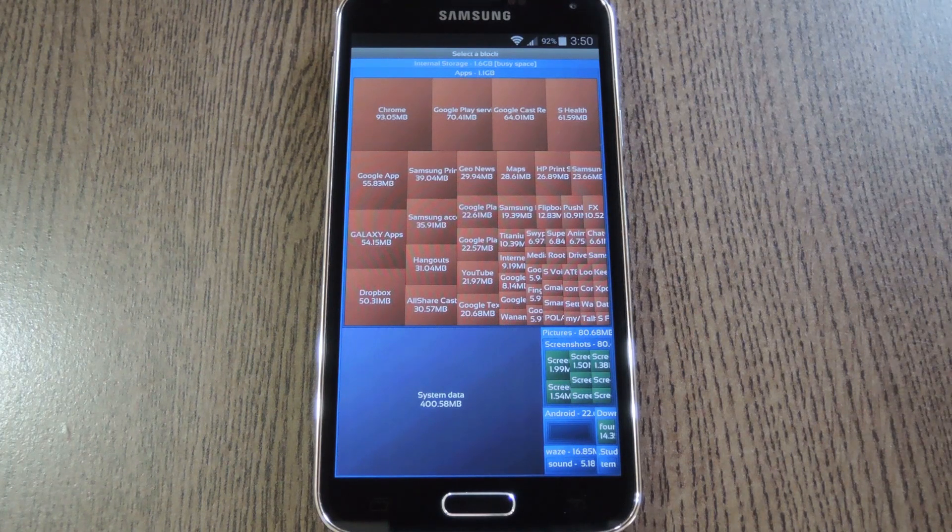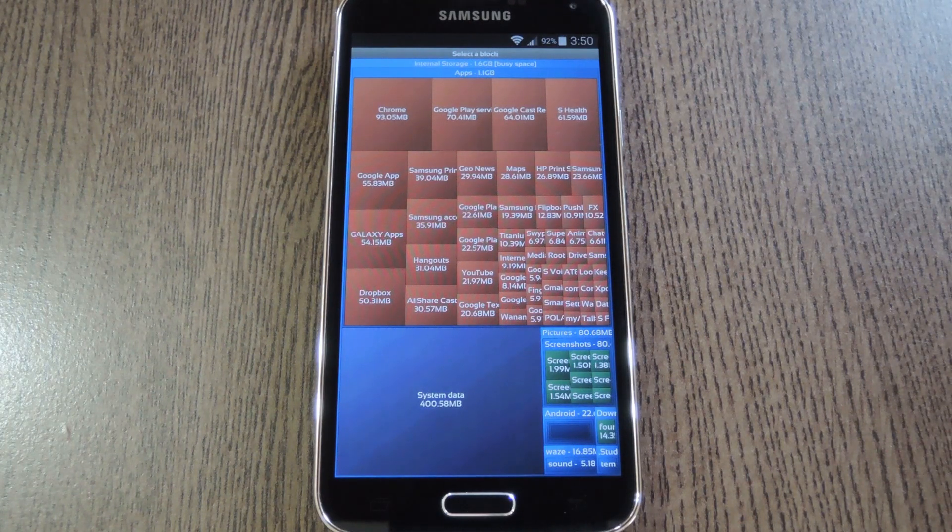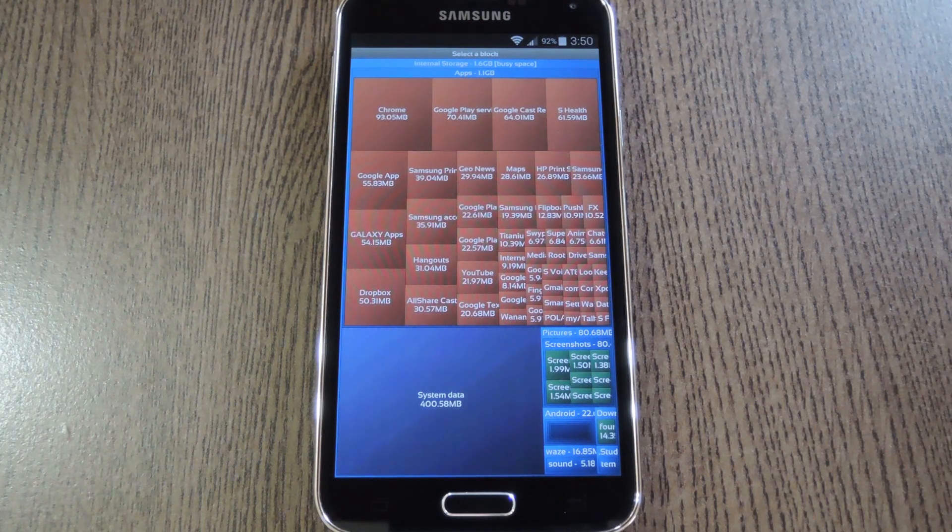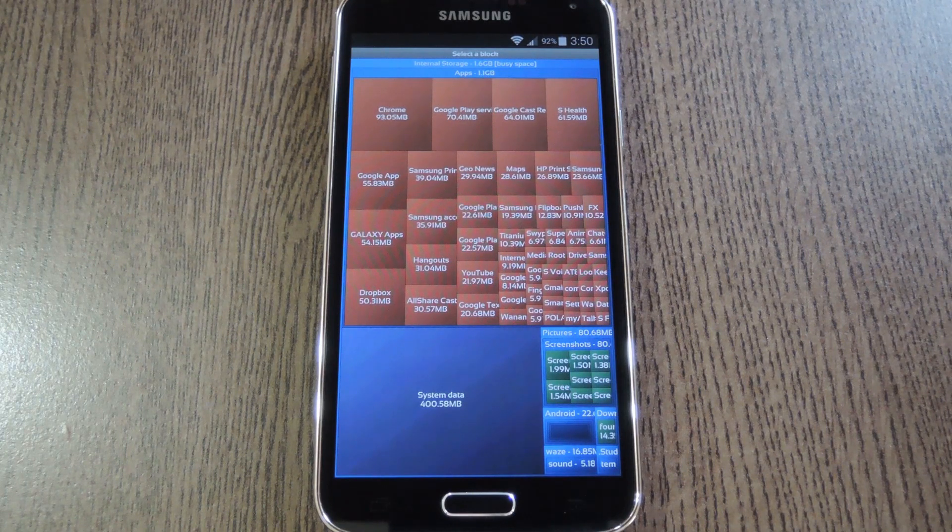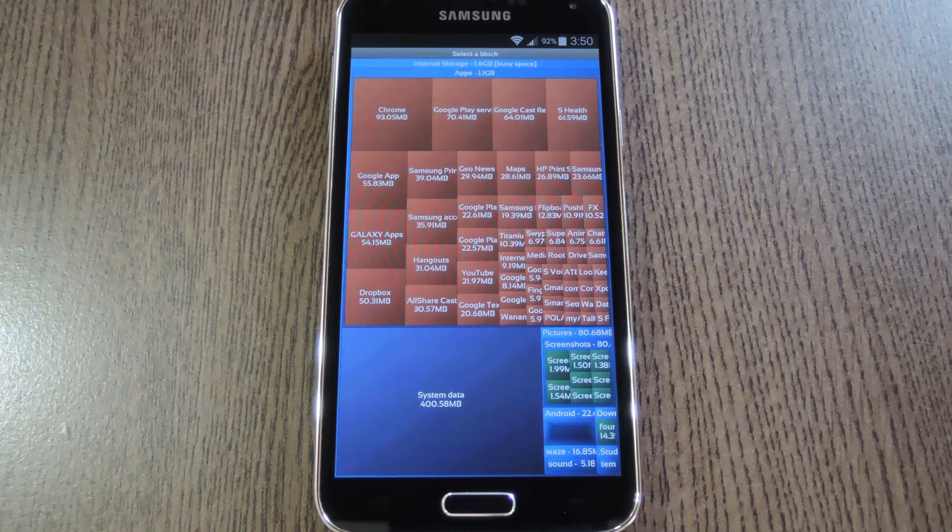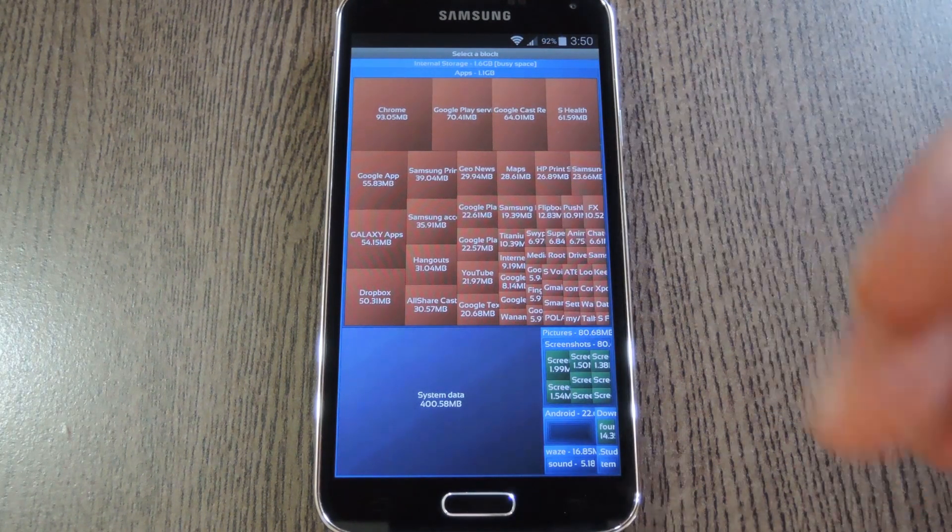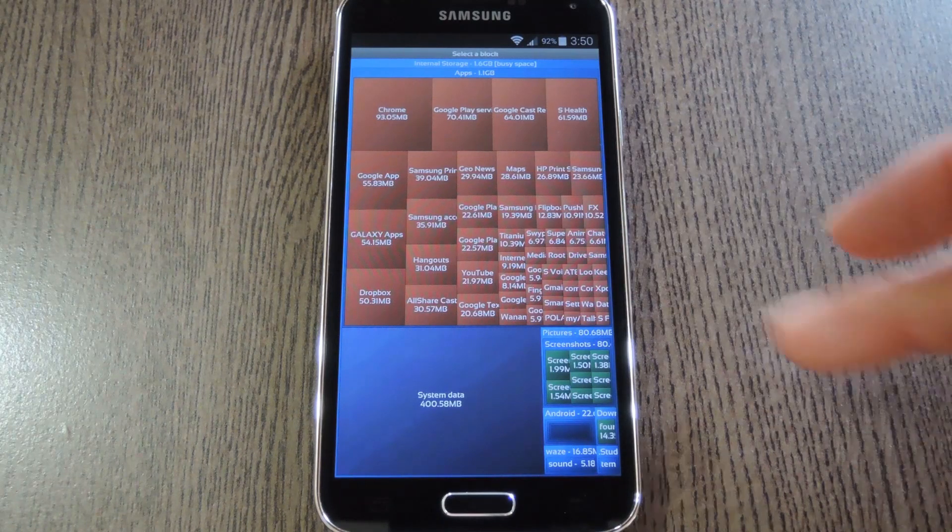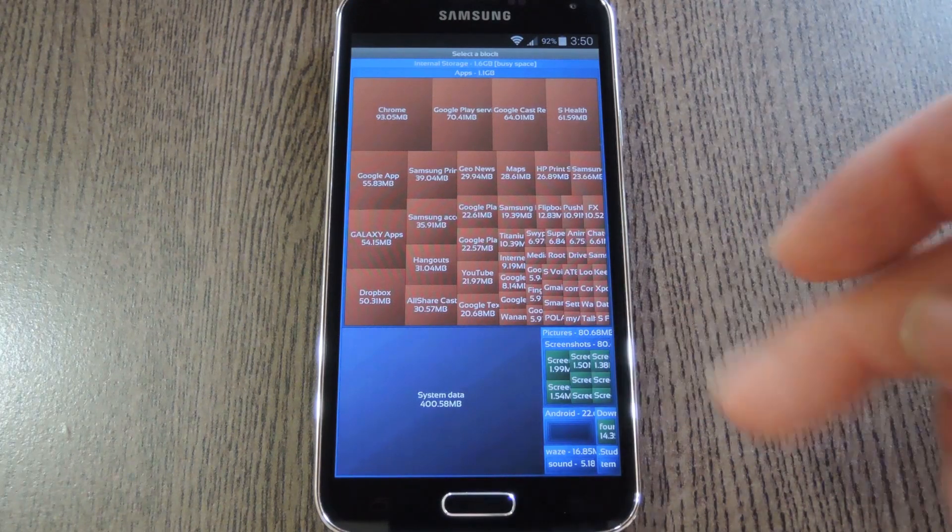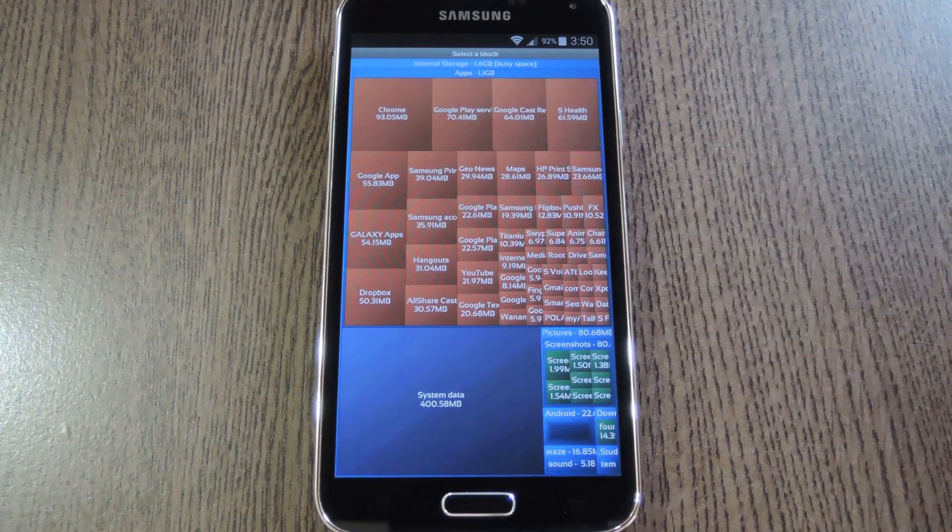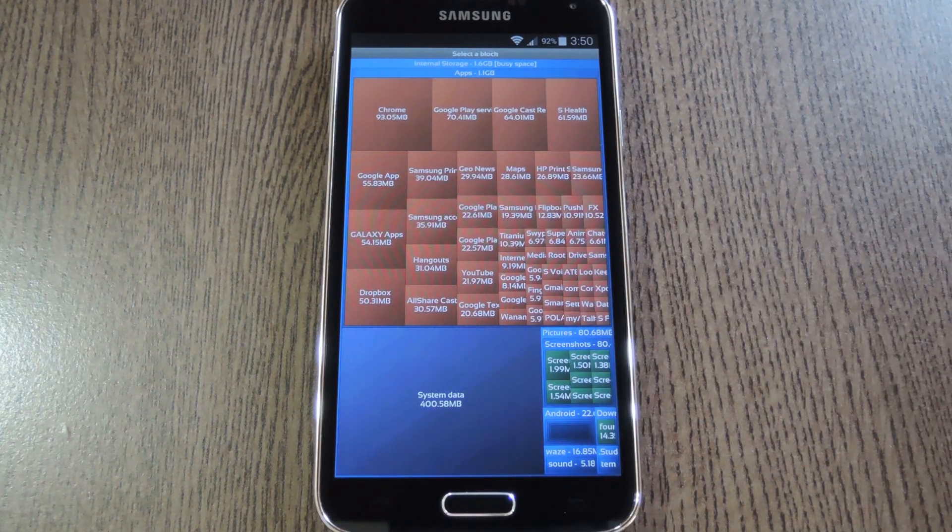This format makes it incredibly easy to know which files are taking up the most space. The larger the square, the larger the file. And there's a color coding system as well. The brownish colored squares are your apps, dark green are your files, and blue represents folders.